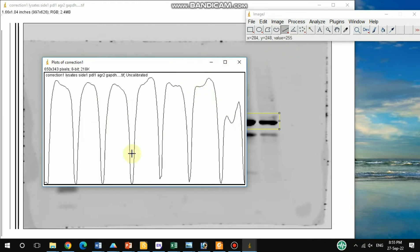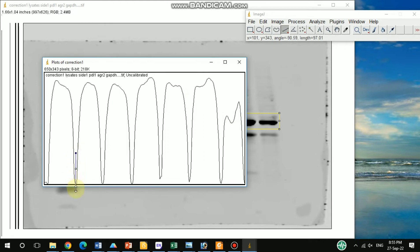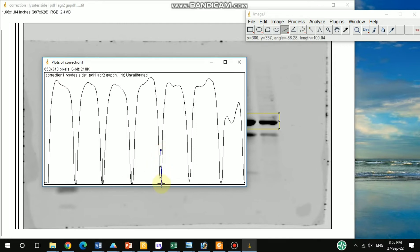There is a straight line option that is already selected by default. Using this straight line tool, you need to separate all of the peaks. You need to touch this line at the base, at the end of each peak. By this way, you need to separate all of the peaks — it should already be separated.